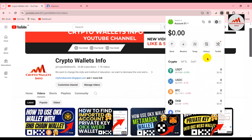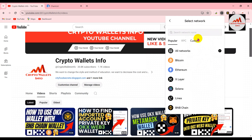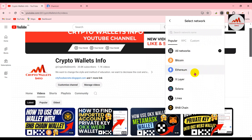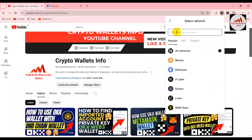My wallet is open. If you need to add any custom network, go to the top corner — you'll see a down button — just click on it. After that, many networks are available here: the top listed ones include Bitcoin, Ethereum, XLayer, Solana, Linea, and BNB Chain. I'm going to search and check if my network is available here.